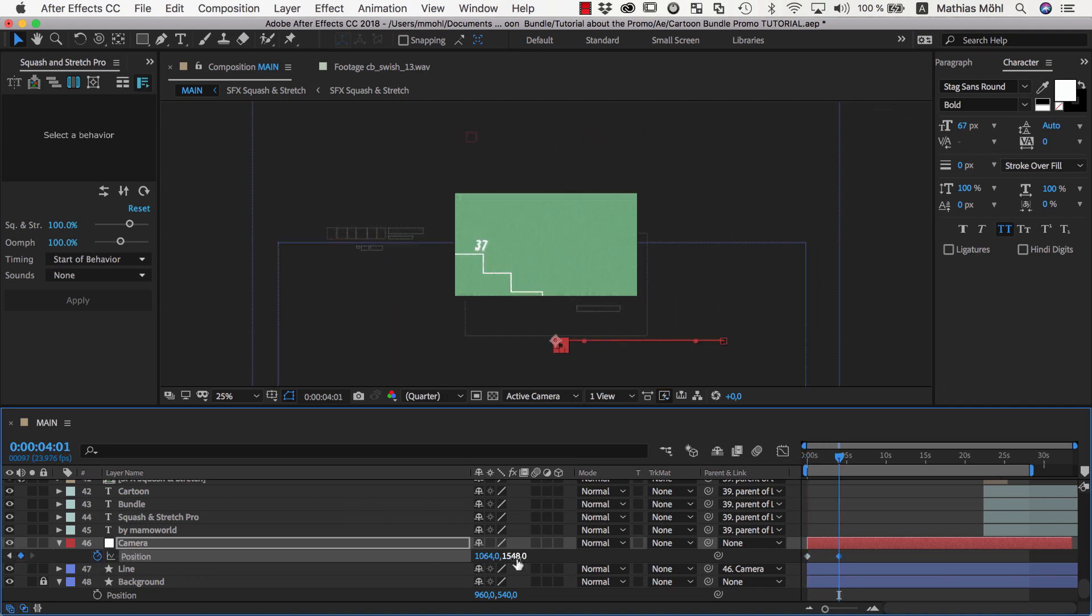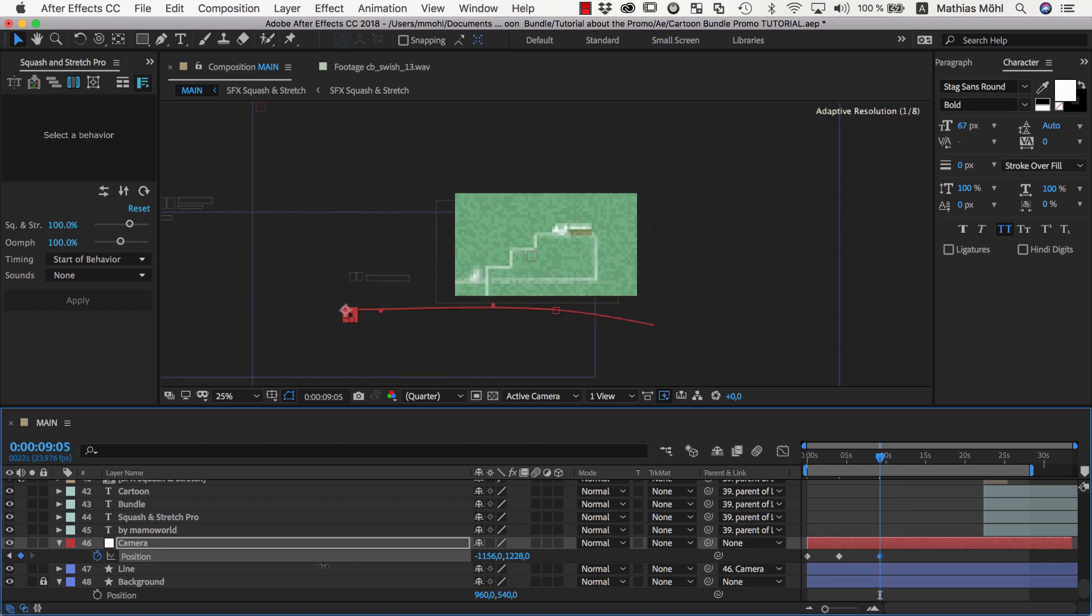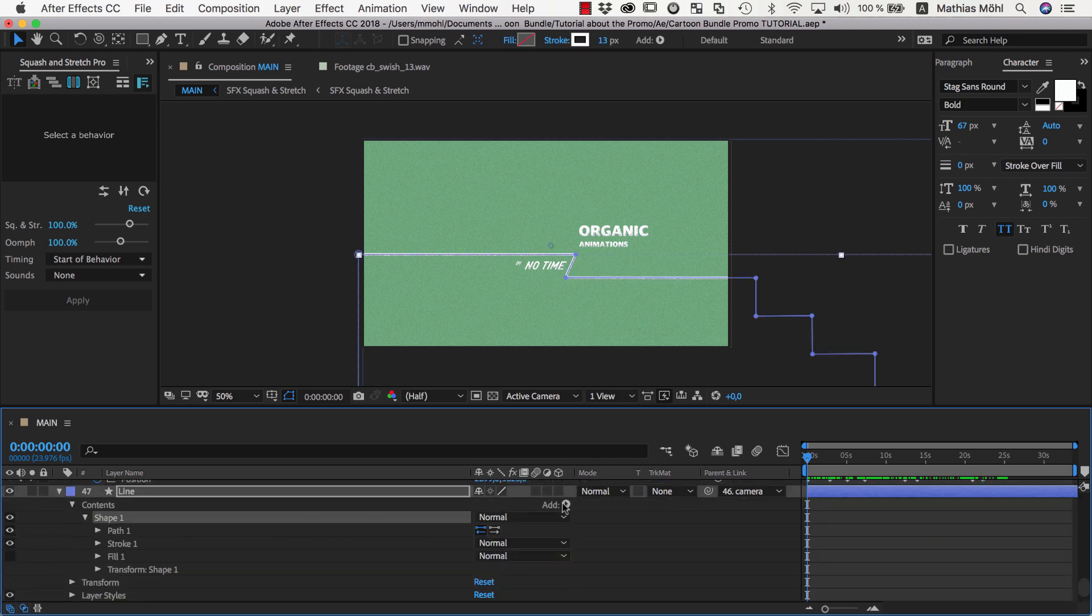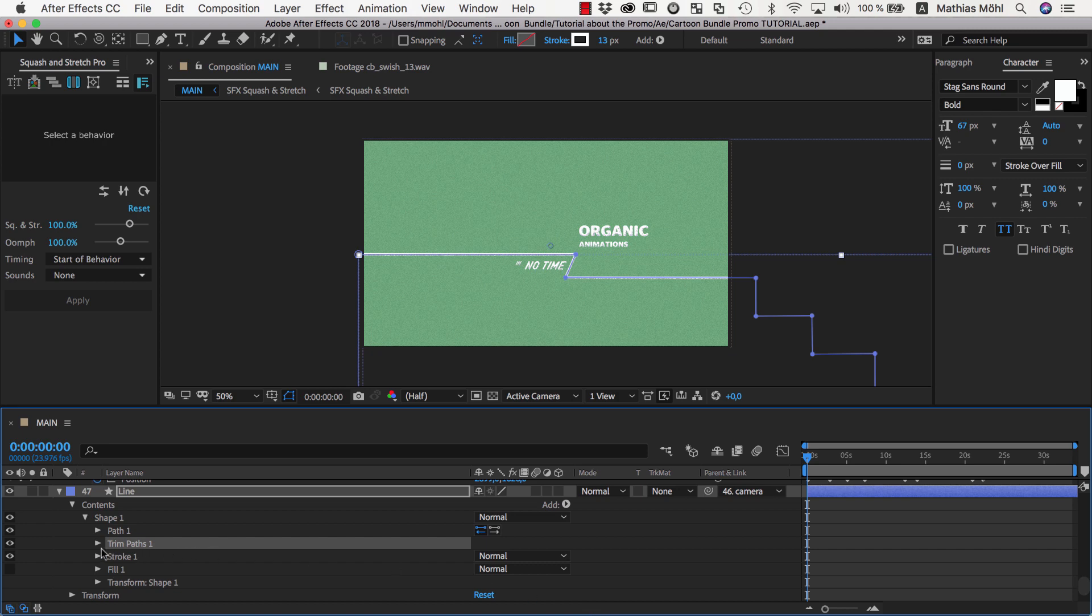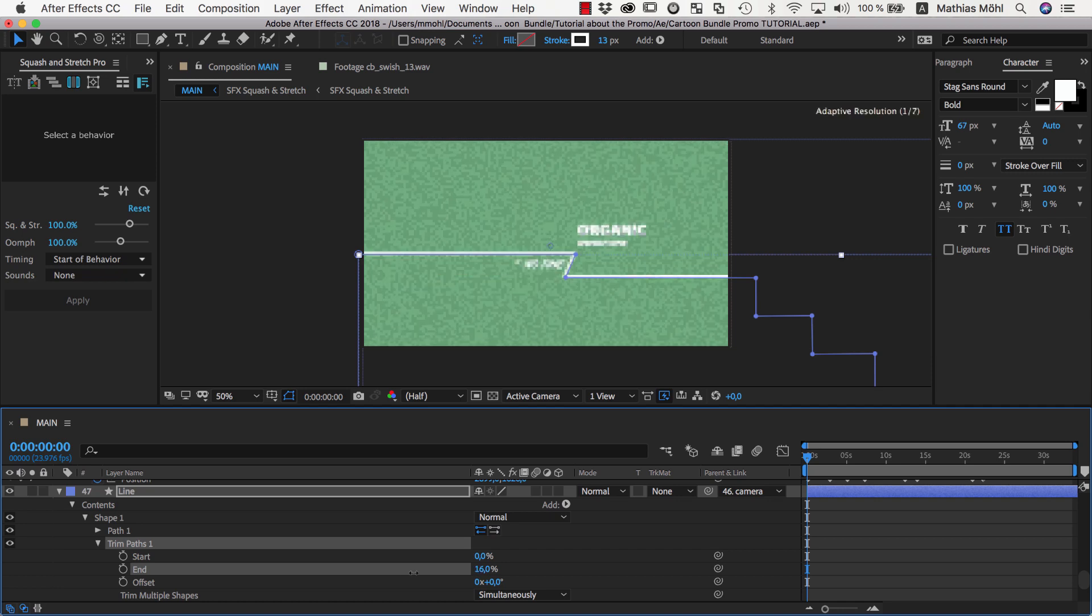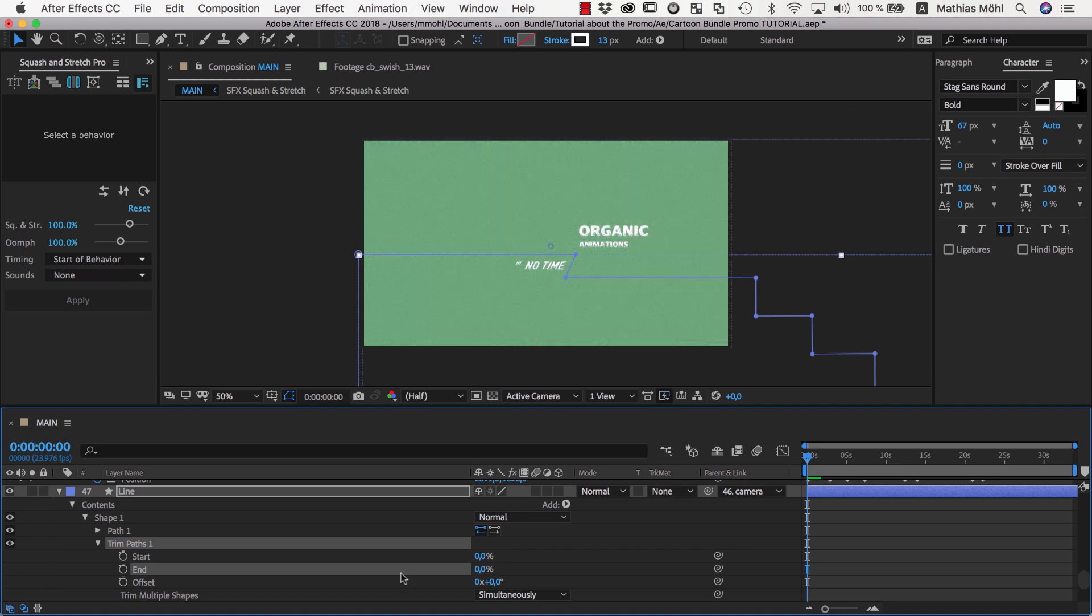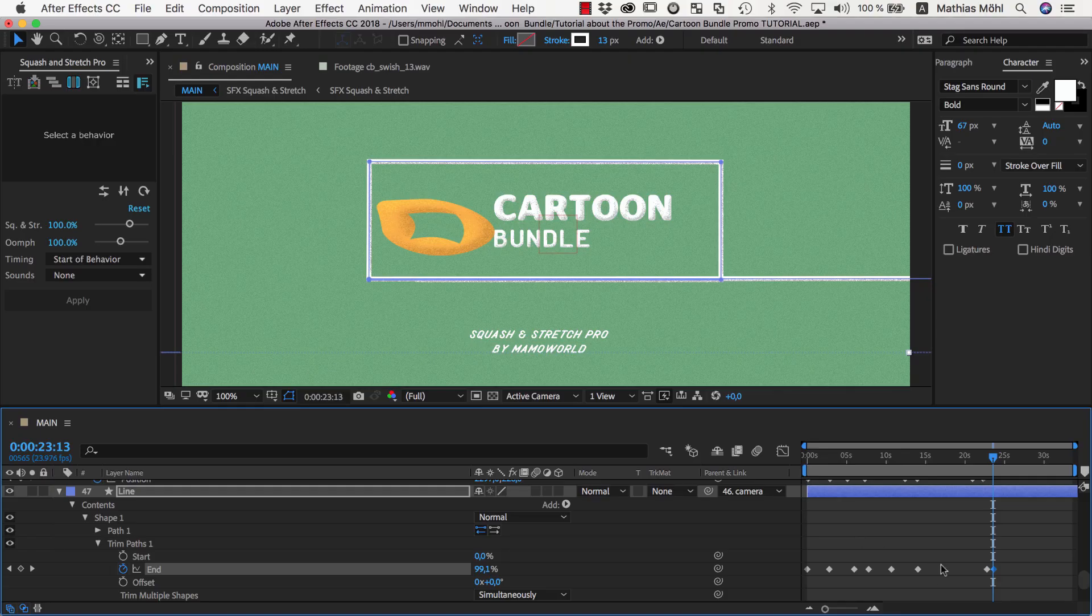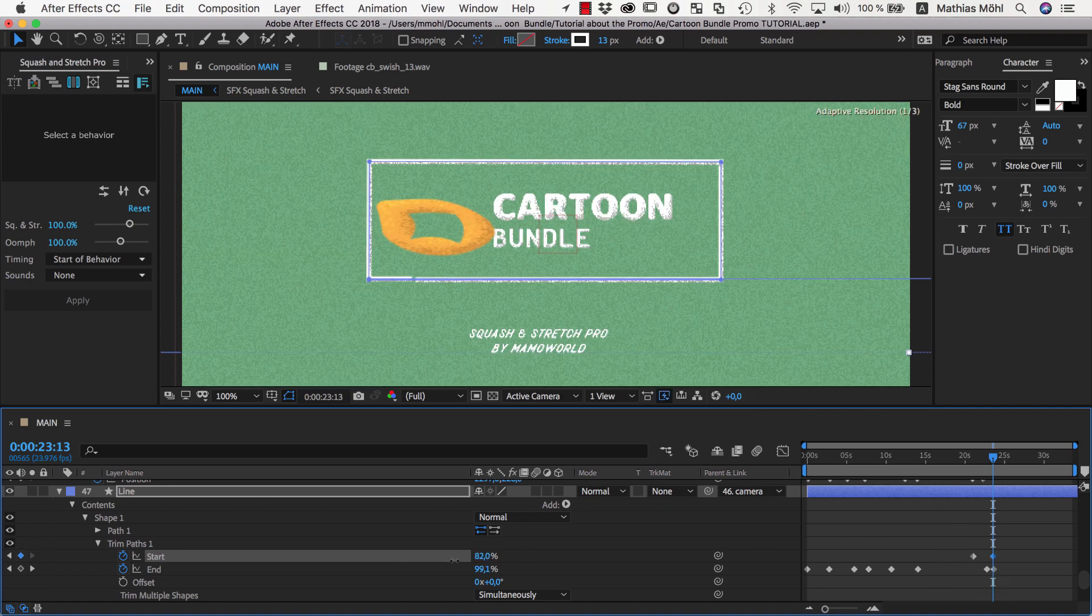Next we want to animate the line, so in the contents of the line layer we reveal the shape properties and add a trim path. If we keyframe the end of the line to 0%, the line disappears completely. By increasing the end over time, the line appears step by step. So similar to the camera move, we now keyframe the trim path as needed. Again, I fast forward here until I am done with the keyframing. Once we are done keyframing the end of the line, we can also keyframe the start of it so that at the very end of the animation, the line forms the final rectangle.